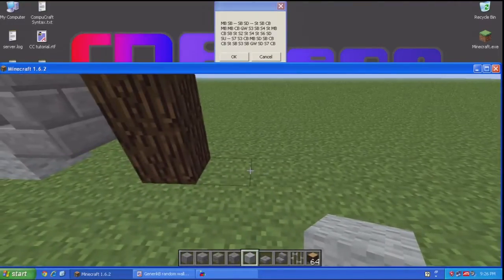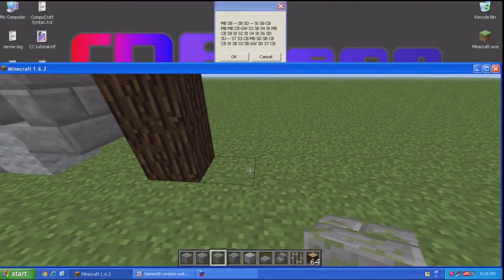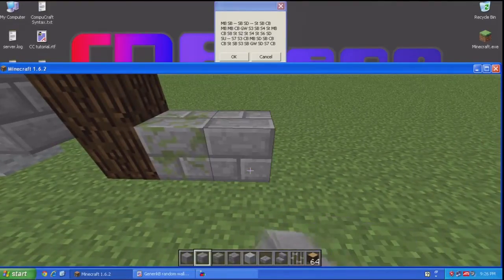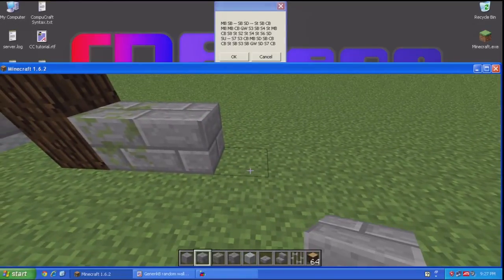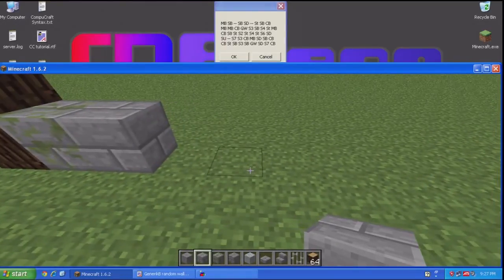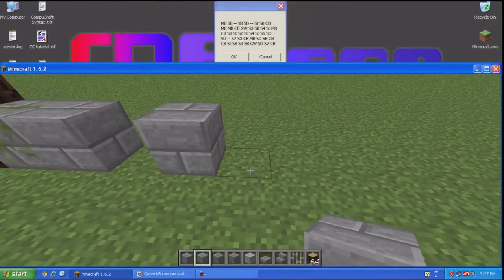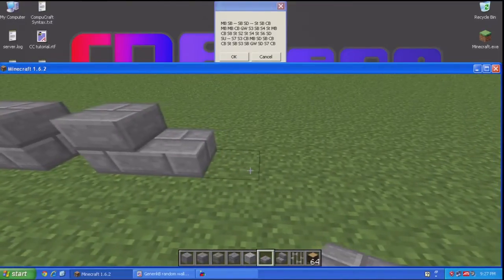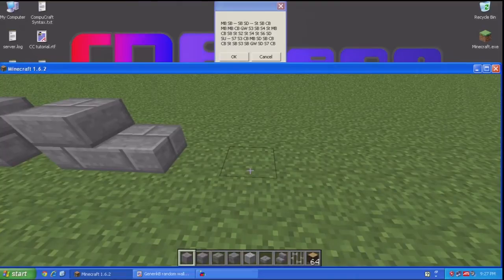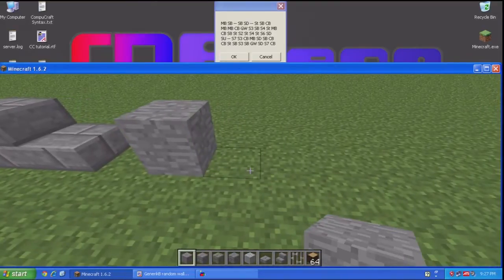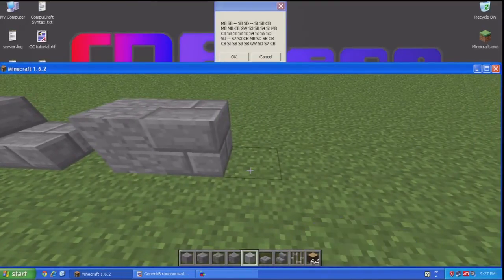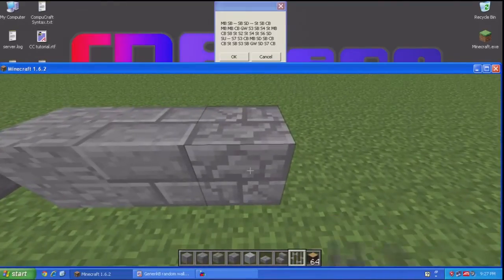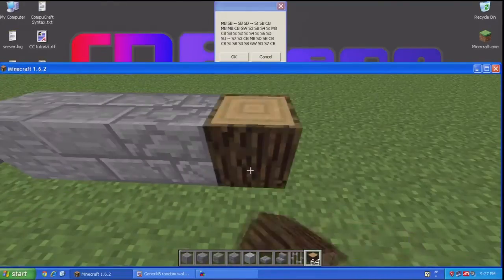So for example, the codes are MB for mossy block, SB for stone brick, dashes indicate a gap, stone brick, SD for slab down, gap, stone, stone brick, and cracked brick. And we're going to have another one of these pillars.